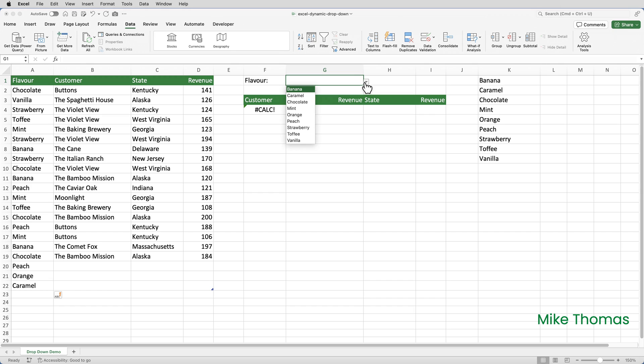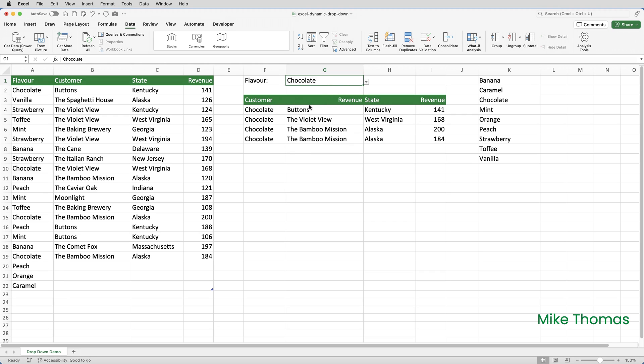Don't worry about the error that's in F4, that's because we don't have anything selected in G1. As soon as I select an item, it completes the filter.